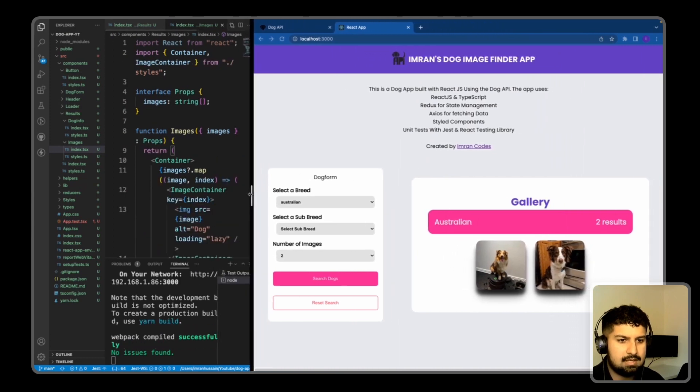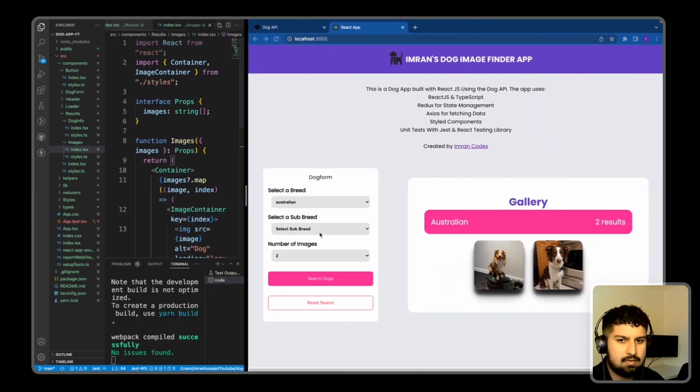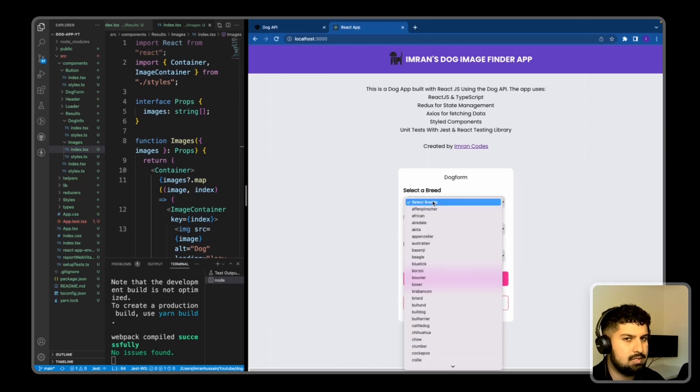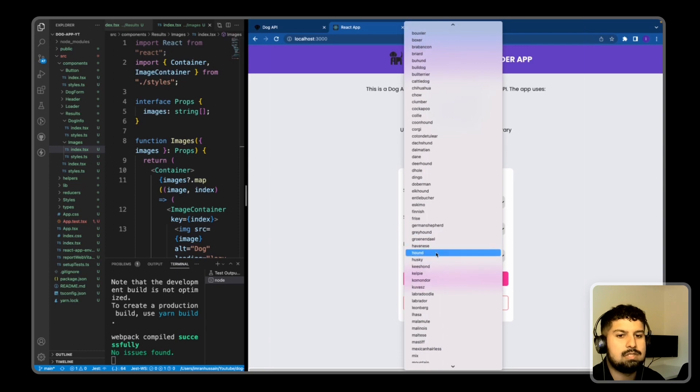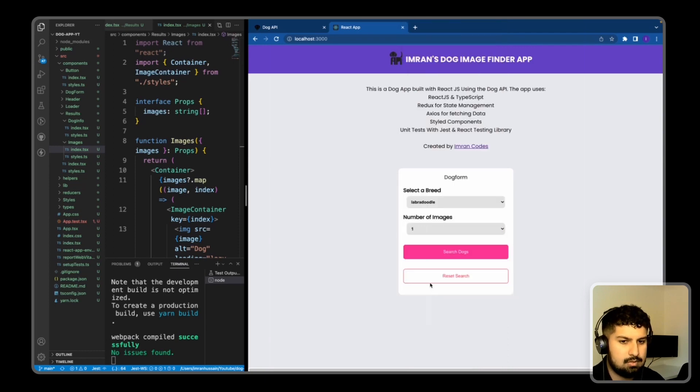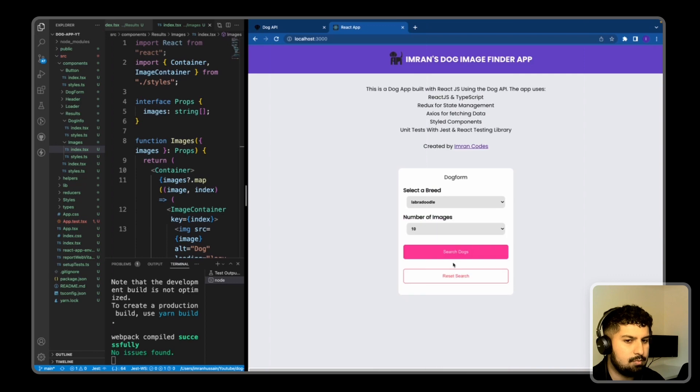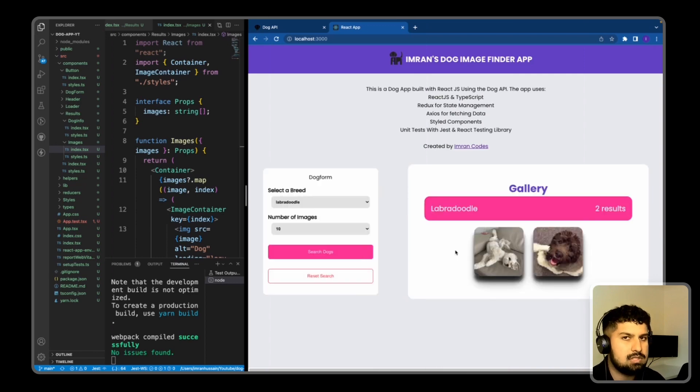We have the relevant Australian dog. If I was to reset the search, we have no image results being rendered. If I was to select a breed—for example, the labradoodle—it does not have a subbreed, so I'm going to select 10, and then I'm going to search for that dog.